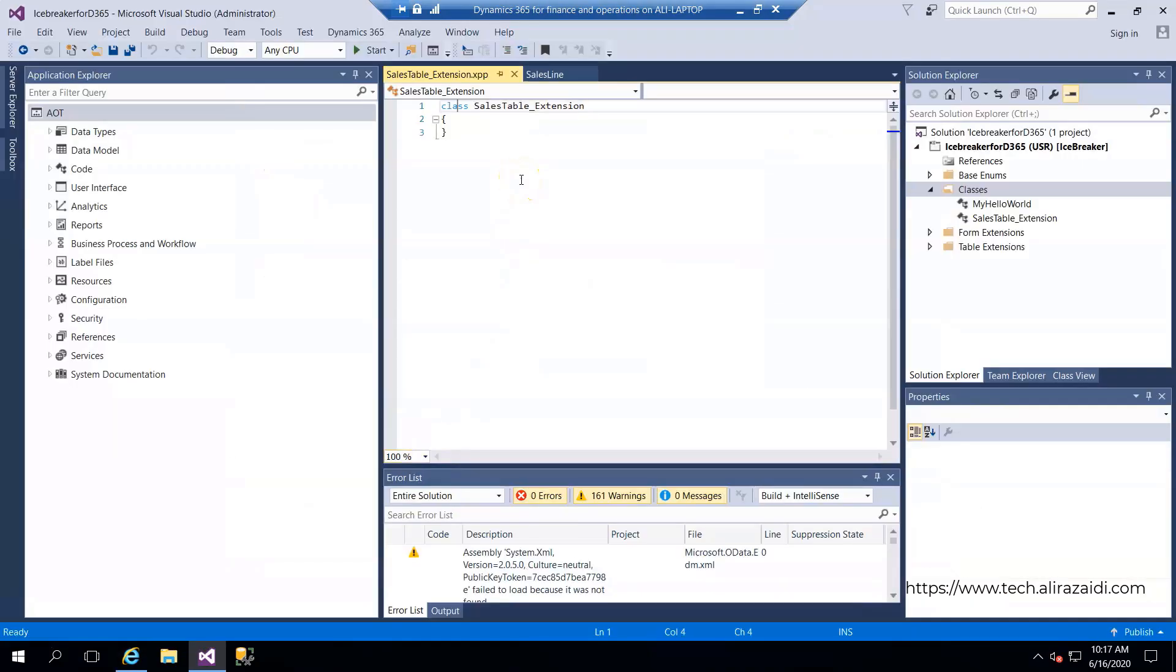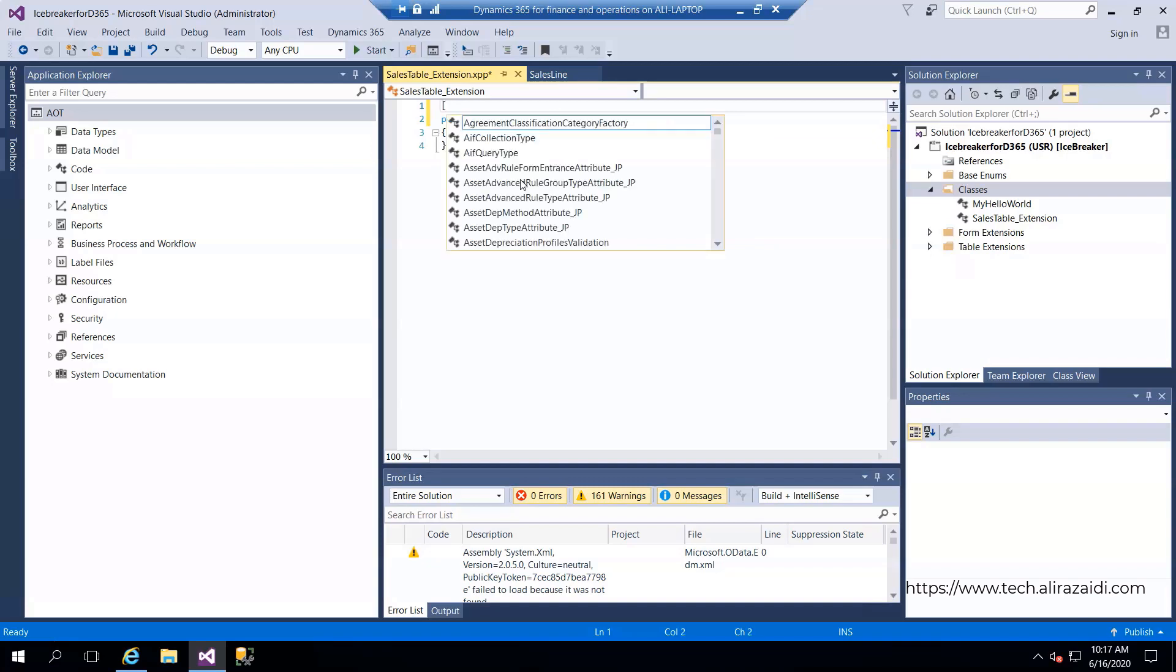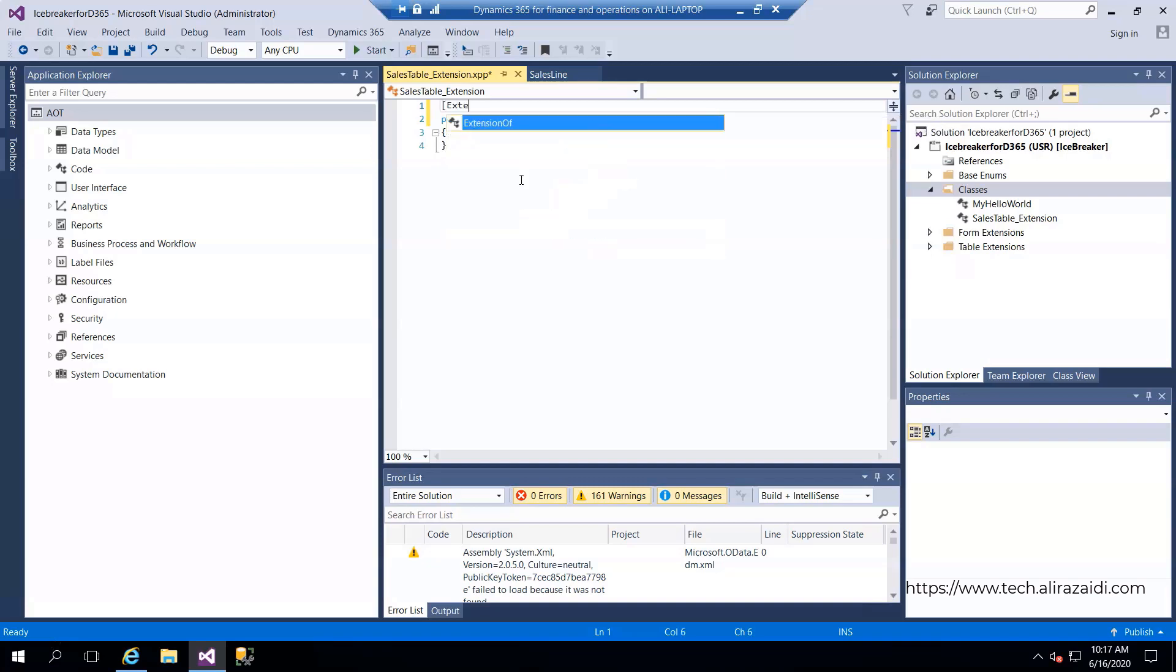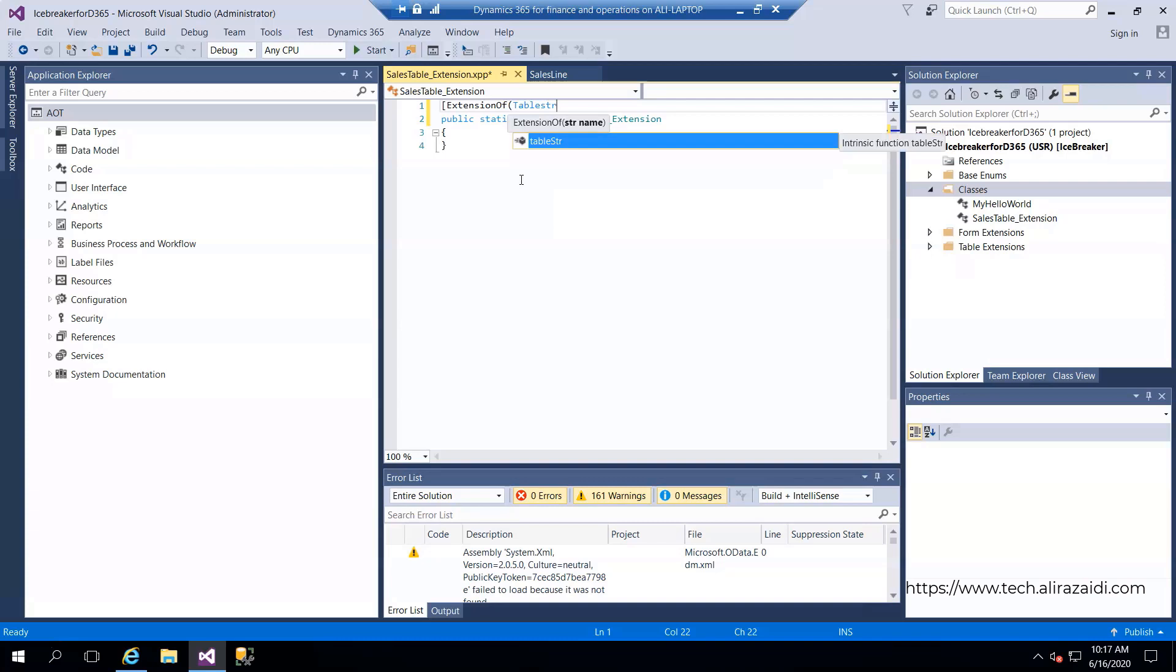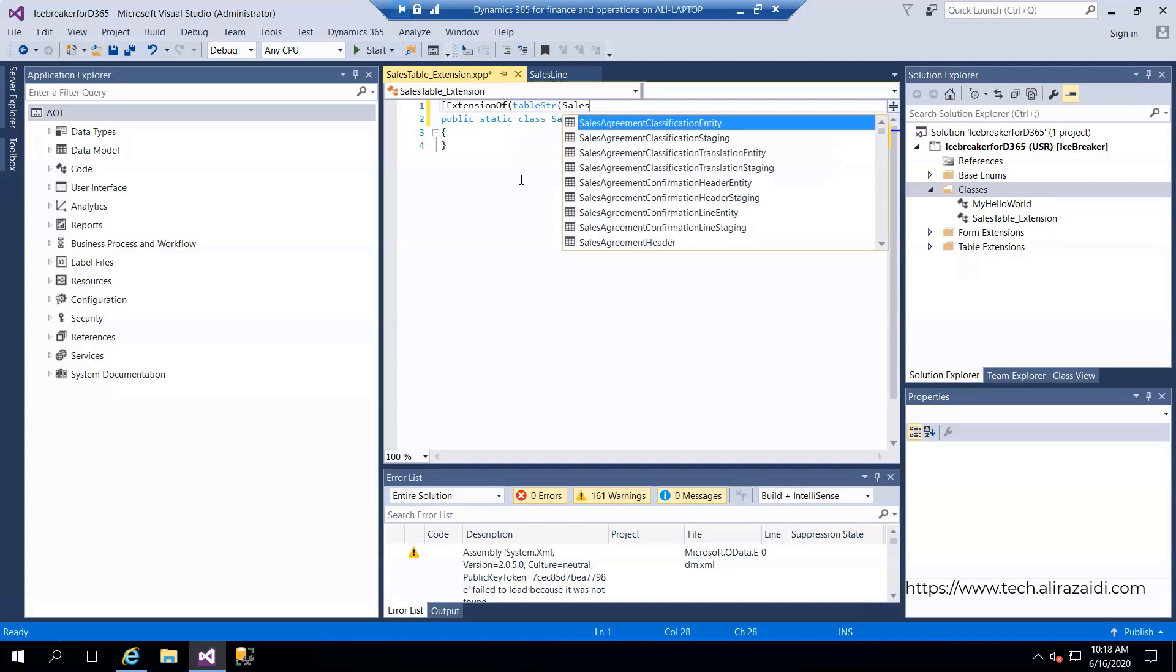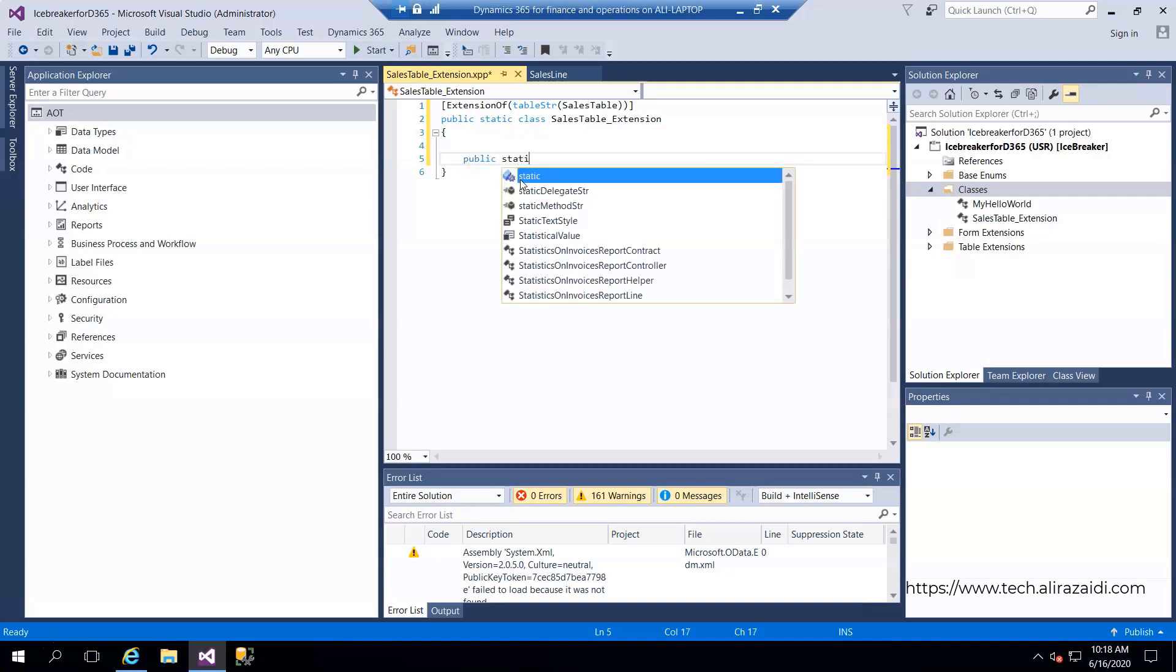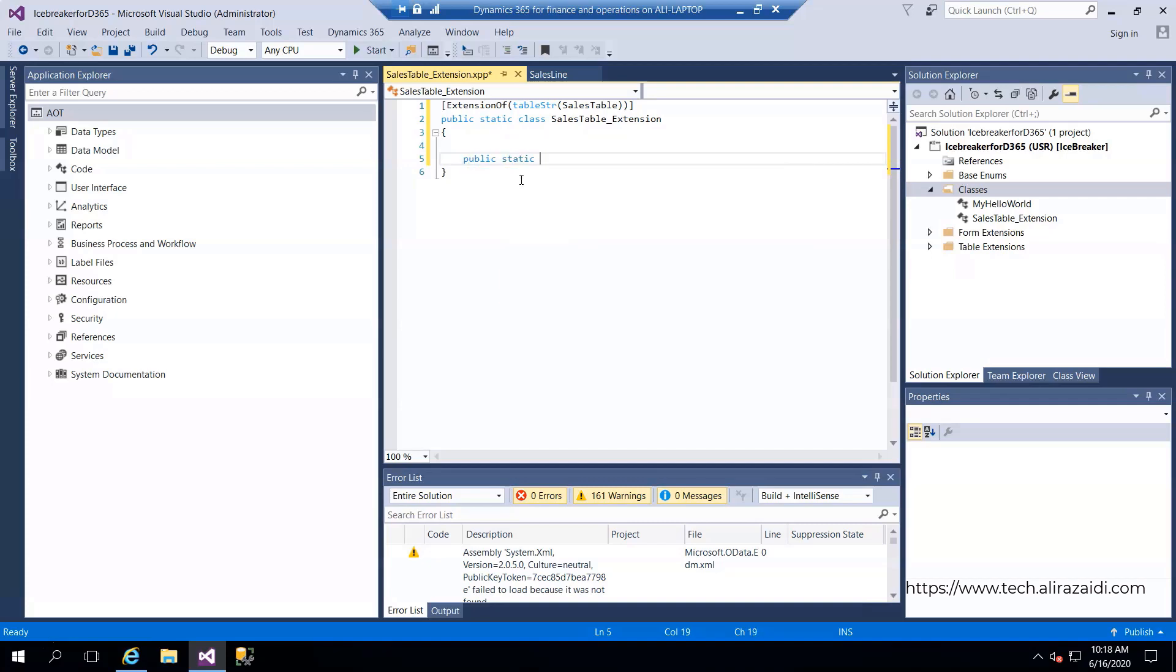First of all, I've declared that the class is public static. Now I add an attribute: extension of table str and sales table. Again, okay and close. Then I add a method: static method, public static.